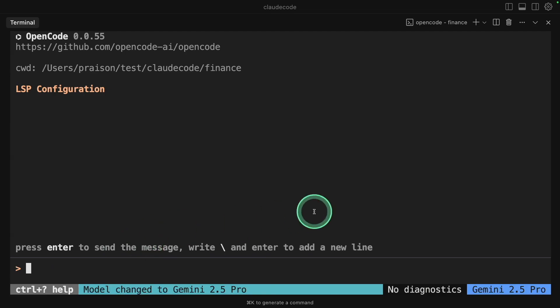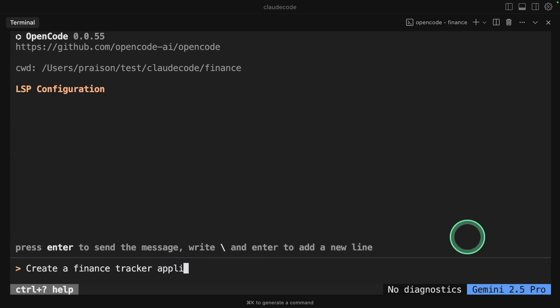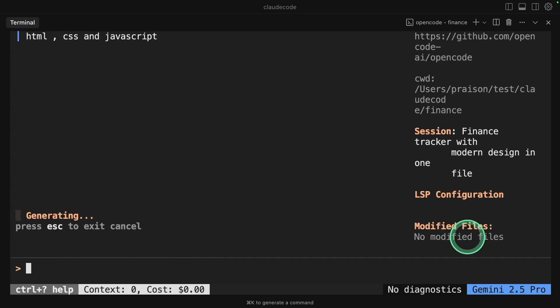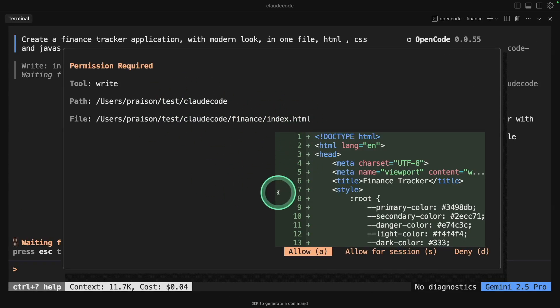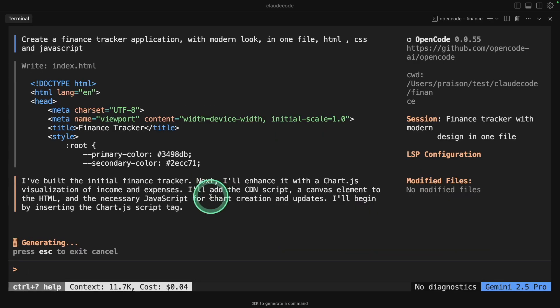Now I can ask it to create an application. Let's say create a finance tracker application with modern look in one file: HTML, CSS, and JavaScript. This is just a basic application. Now it's automatically asking me to approve the request of creating this file. I'm going to approve by pressing A. Now the file got created.